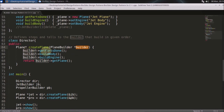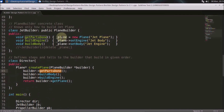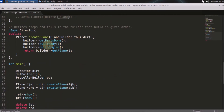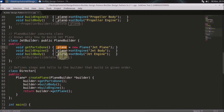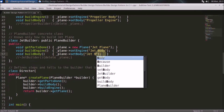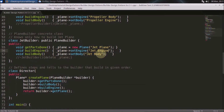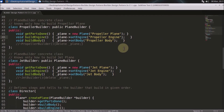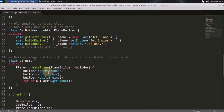In `getPartsDone`, a plane instance is created and assigned internally. Then `buildBody` is called, which sets the body type — if it's a JetBuilder, it builds a jet body. After that, `buildEngine` is called to build the jet engine, so it can be attached to the body. This is the step-by-step construction: first get parts ready, then build body, then build engine.